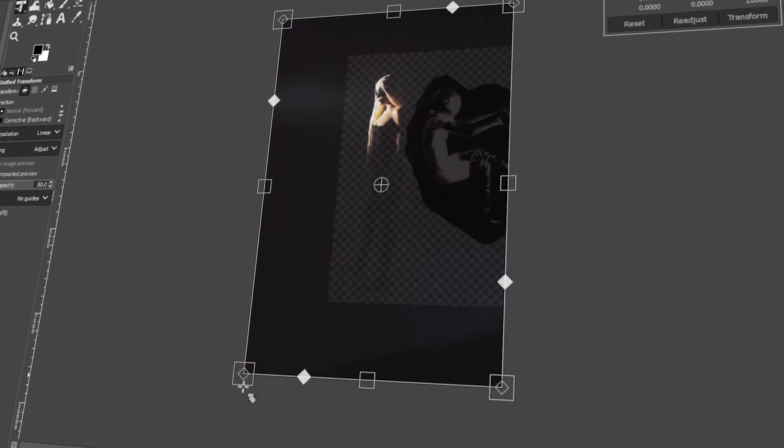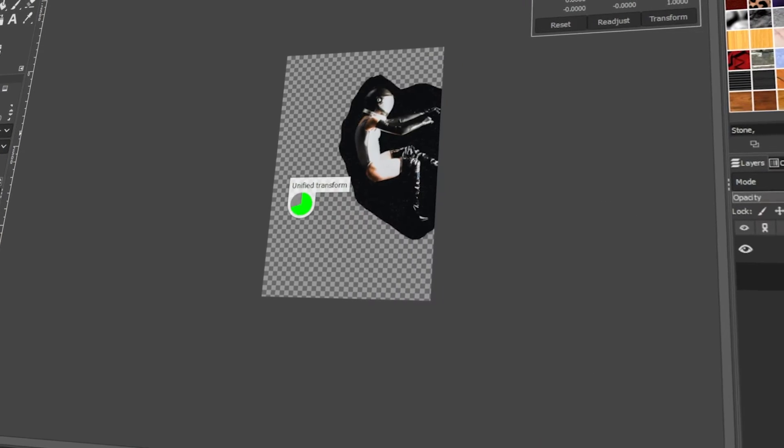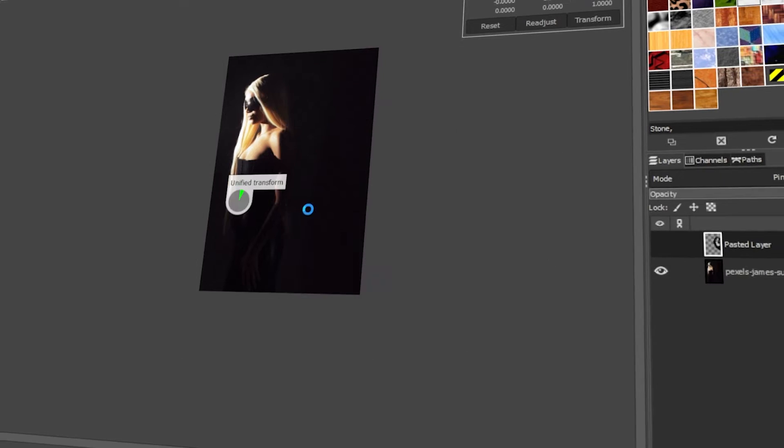In today's video, I will teach you how to overlay images in GIMP. Let's get started!